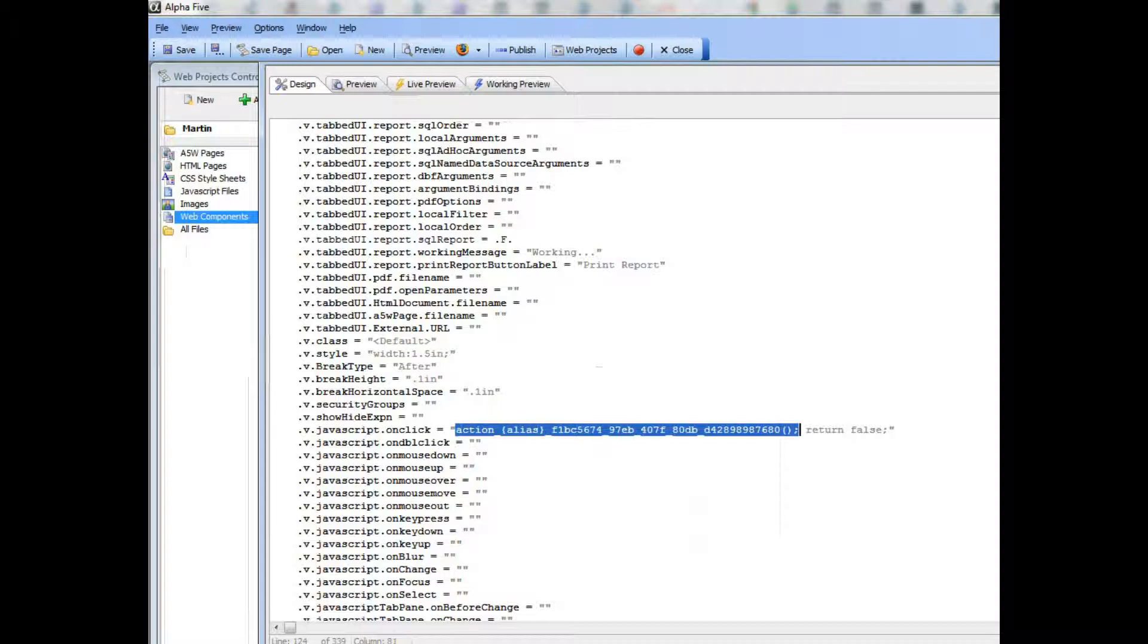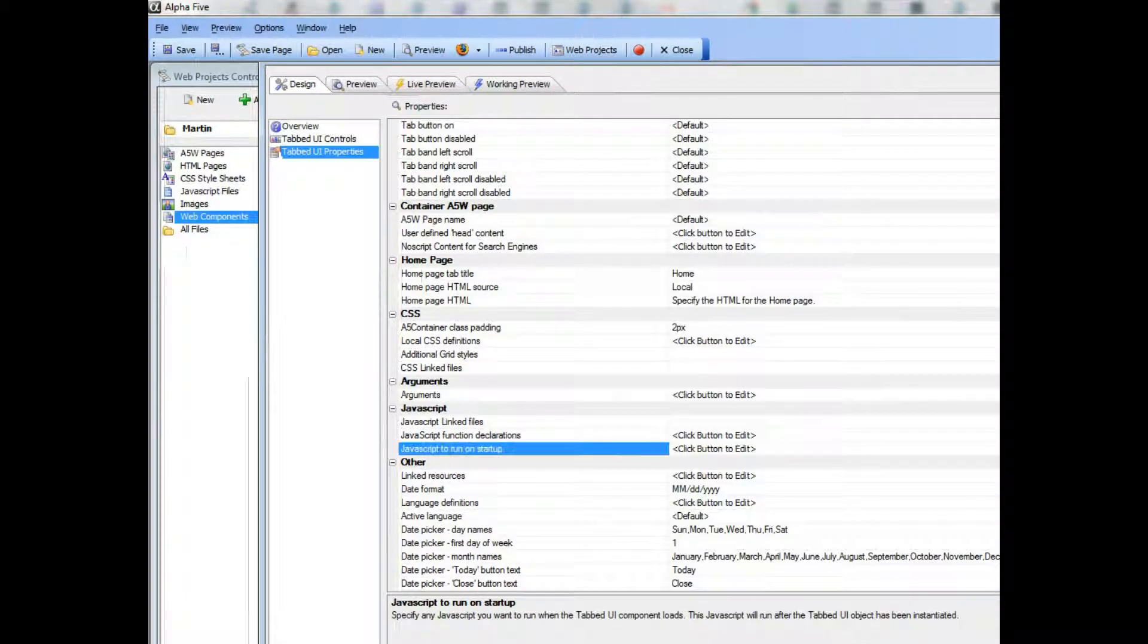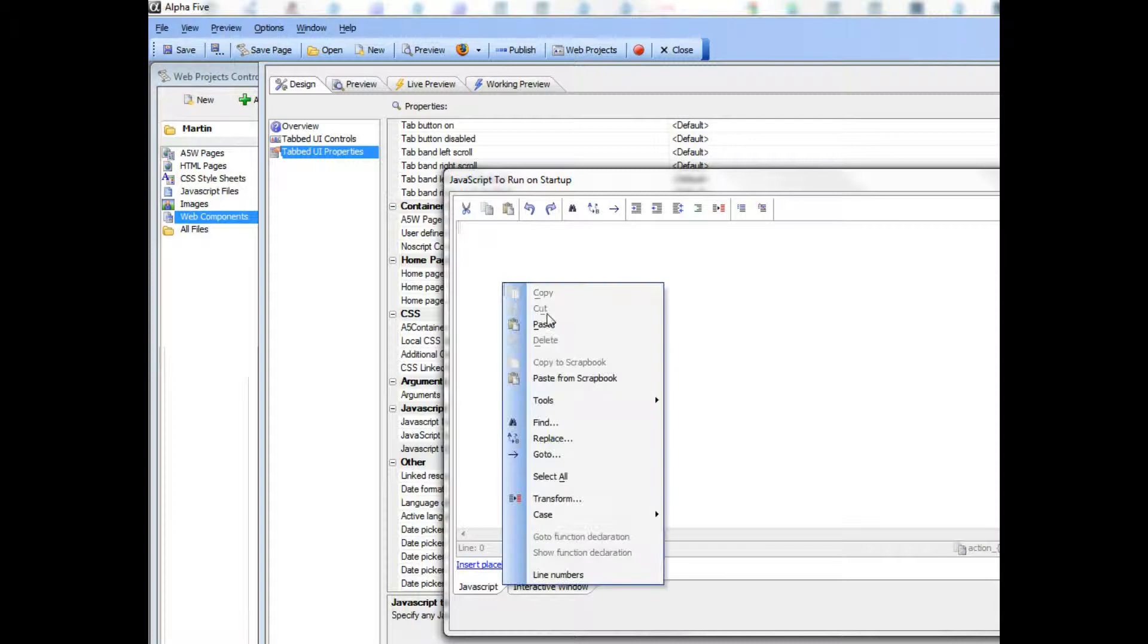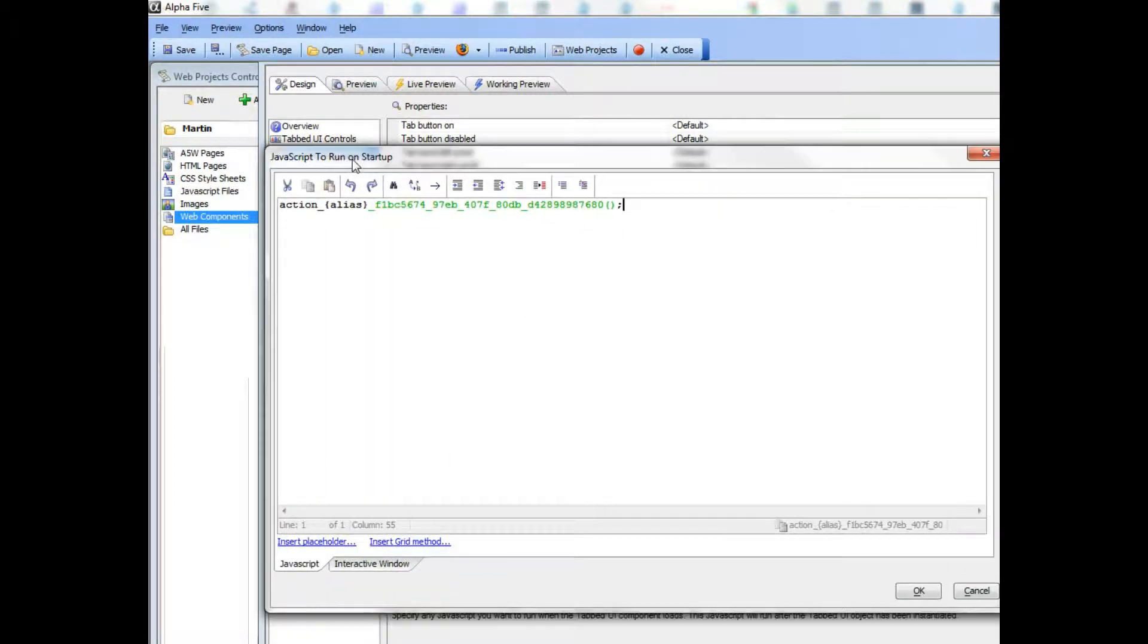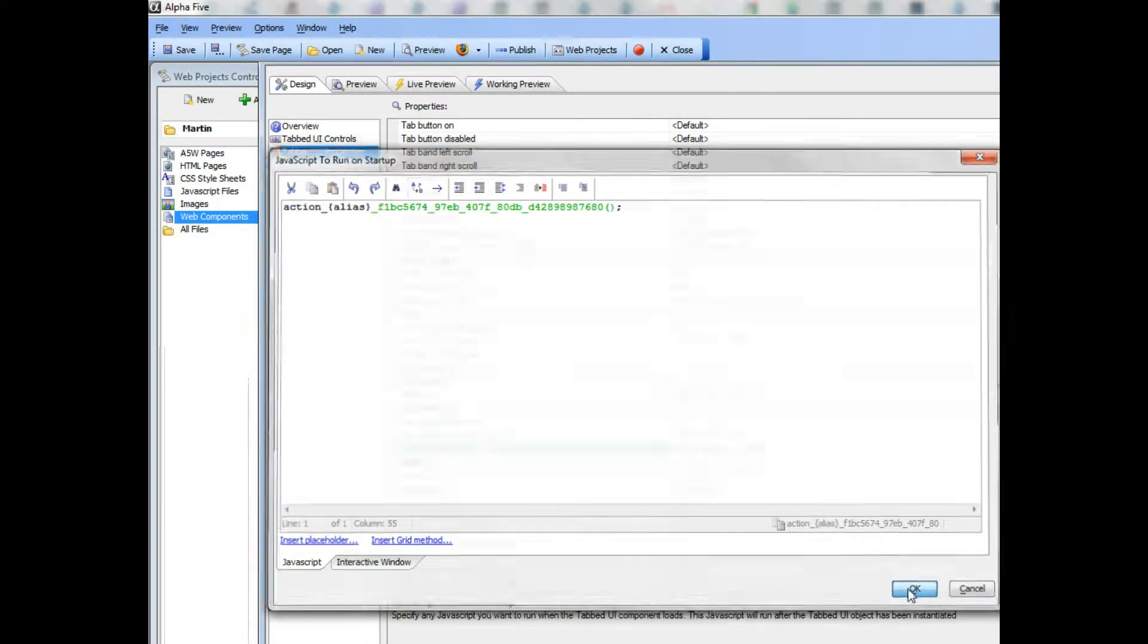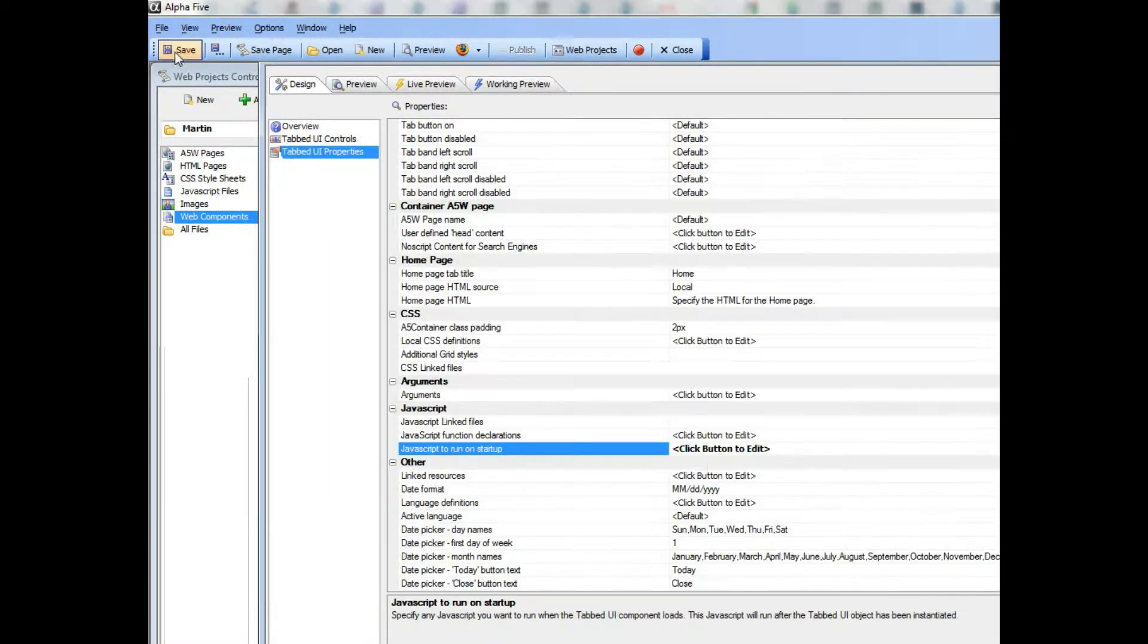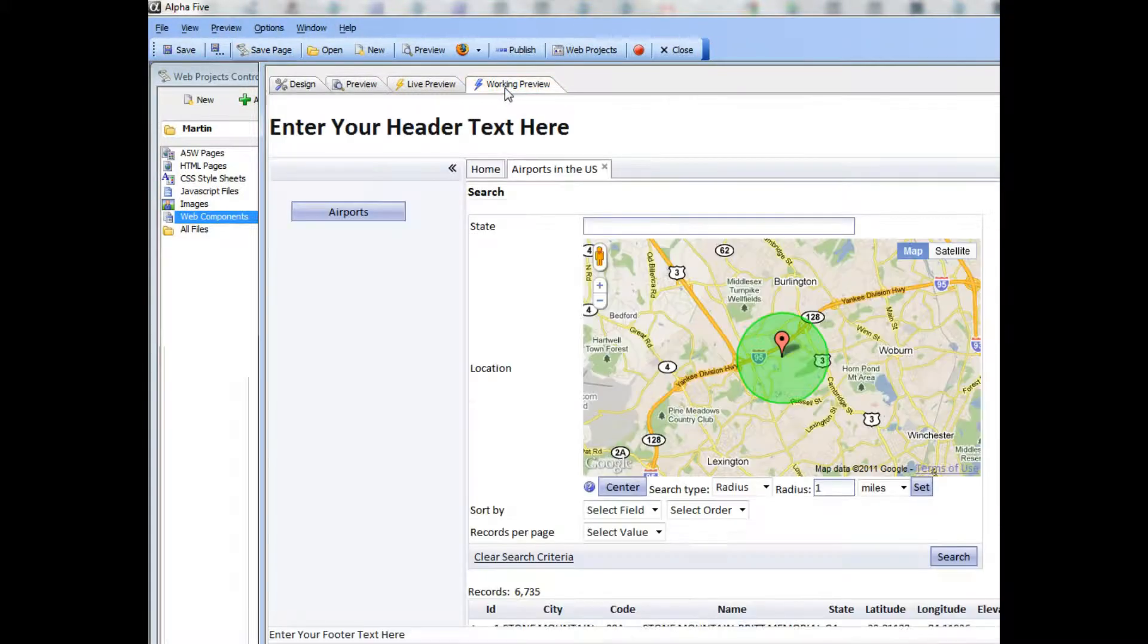So now I'm going to go back to settings and JavaScript to run on startup. Open that up and paste that in over there, and then click the OK button. Save it away. And now when I go to working preview,